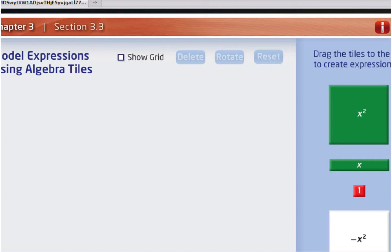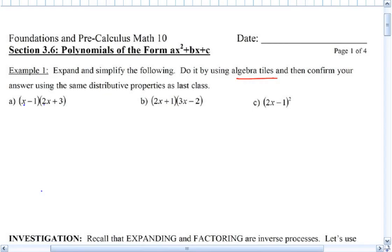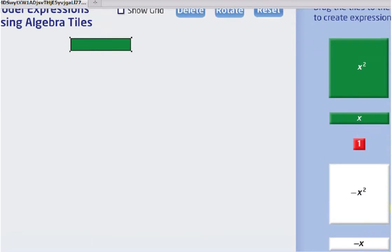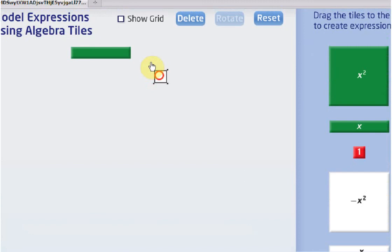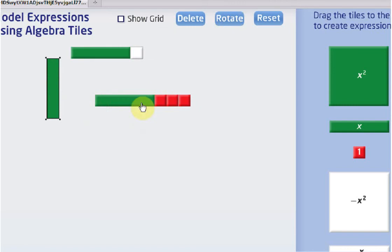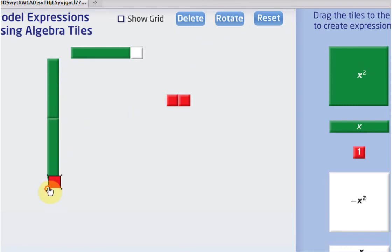This one says I want to do (x minus 1) times (2x plus 3). So x minus 1 — here's x and minus 1. So let's pull it up there. And then we have 2x plus 3, so I'm going to pull out 2x plus 3: 1, 2, 3.